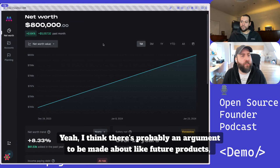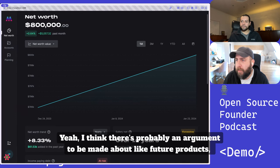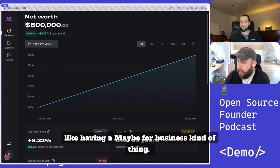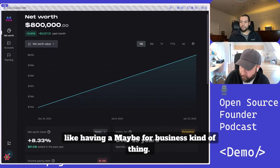Yeah, I think there's probably an argument to be made about future products, having a maybe for business kind of thing.